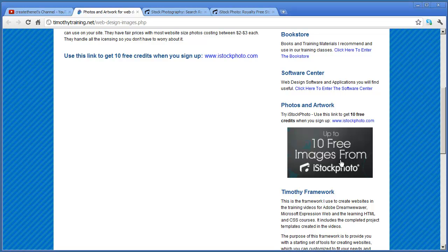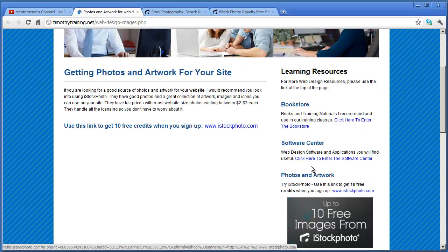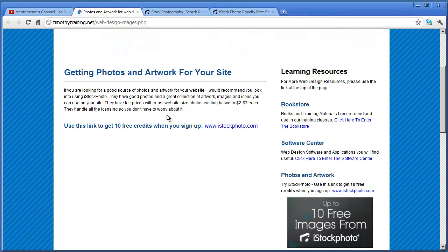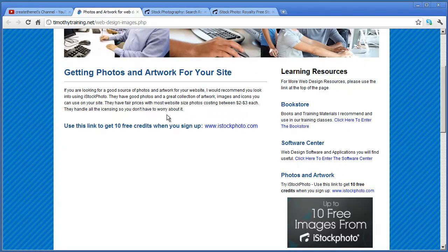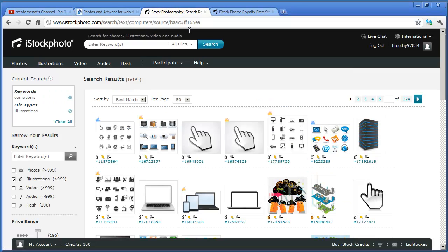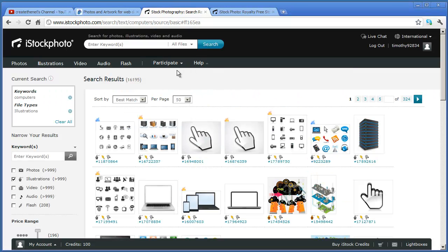Yes, up to 10 free images from iStockphoto. And I think you probably have to purchase that medium, like that 12 credit pack, to get that. But you'll get something for using this link when you go there. So this is where I would recommend you go for different photos and images and artwork that you might need for your website.